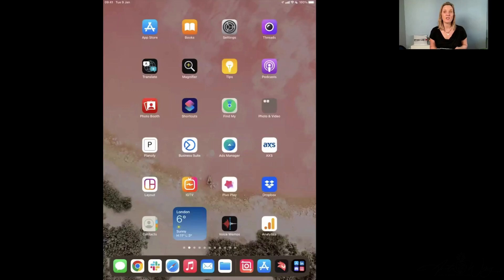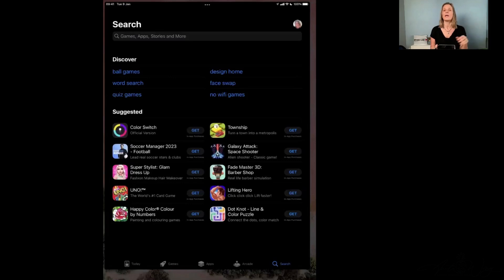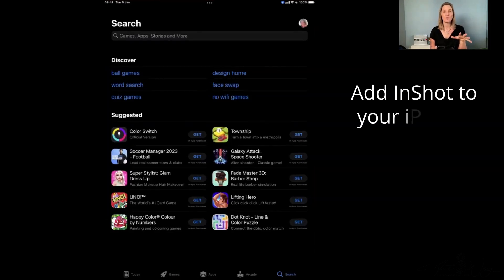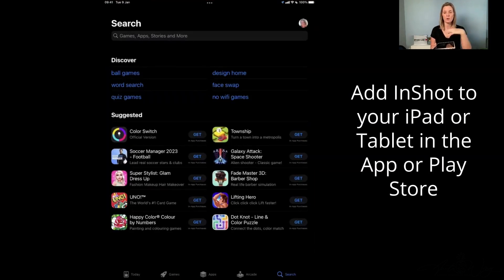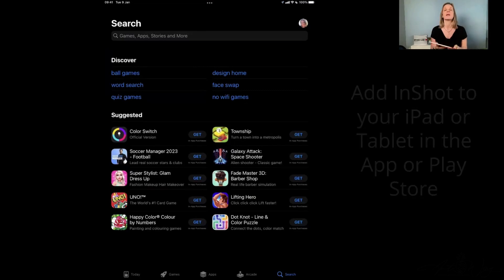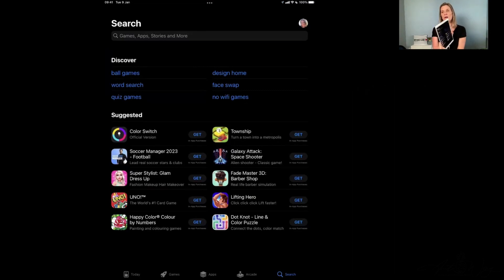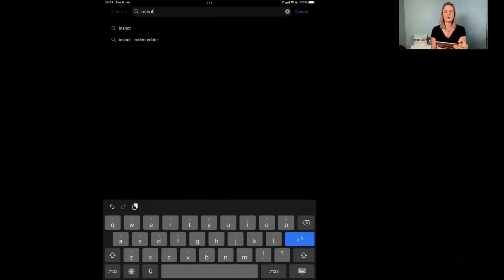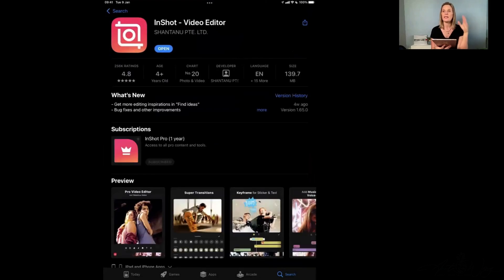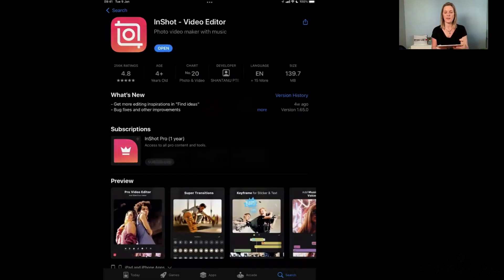The first thing you need to do is put InShot on your iPad. The easiest way to do that is to go to the App Store. InShot is compatible with Android, so if you have a tablet of any sort instead of an iPad, you can download InShot onto that. Just type in InShot and it will come up as InShot Video Editor. If you haven't got it on your iPad, it will say Install — just go ahead and install it. Then all you need to do is go ahead and open the app.